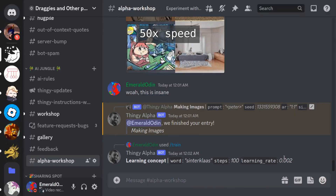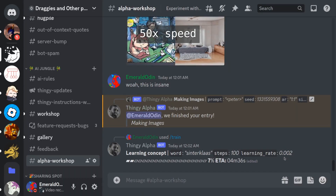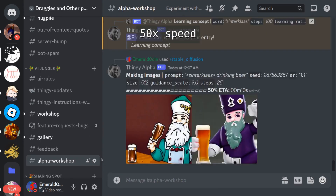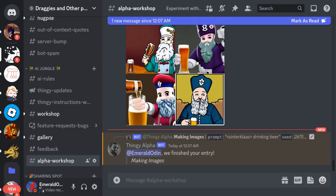Starting from today, Thingy3 is now beta testing a feature called Boosted Textual Inversion with Leap. And boy, this thing is incredibly fast. In just under four minutes, you can generate pretty much any image you like, training from any type of picture you want.